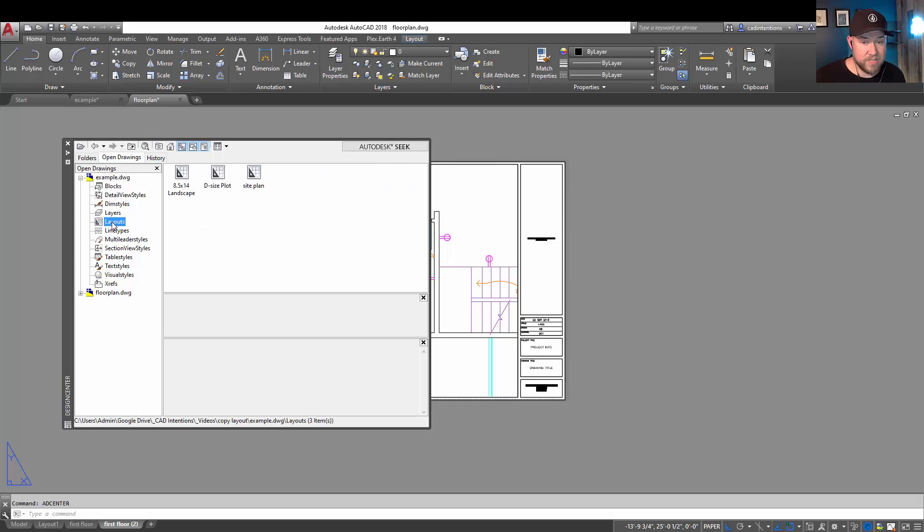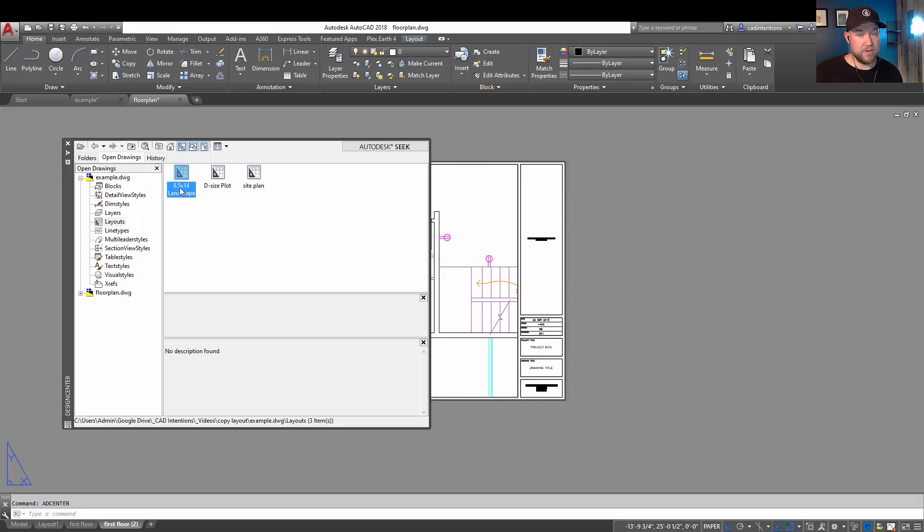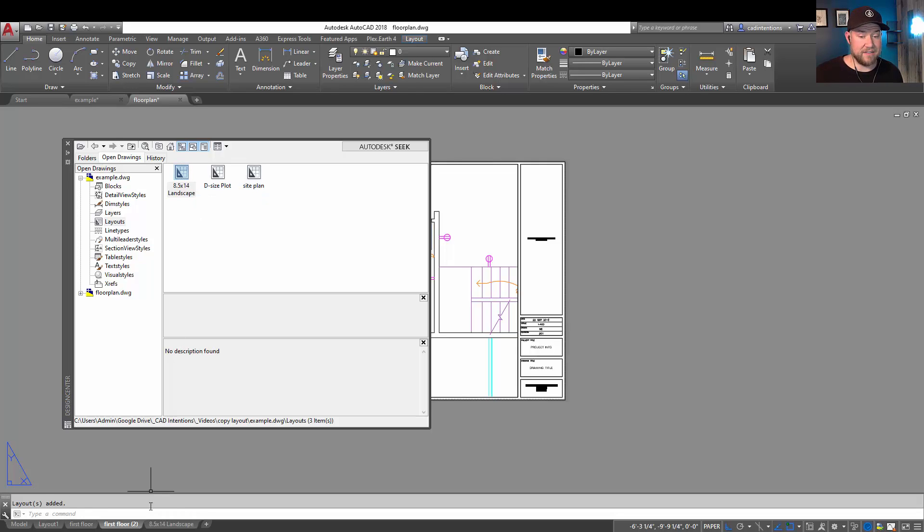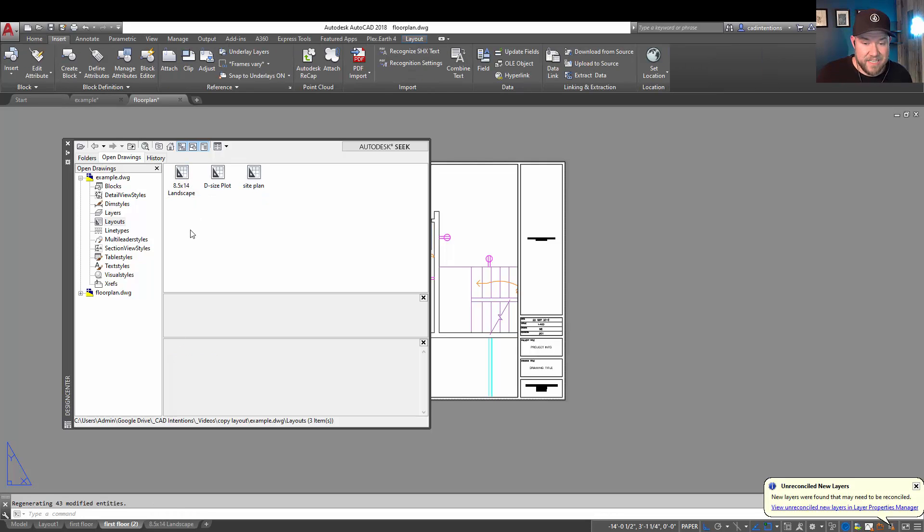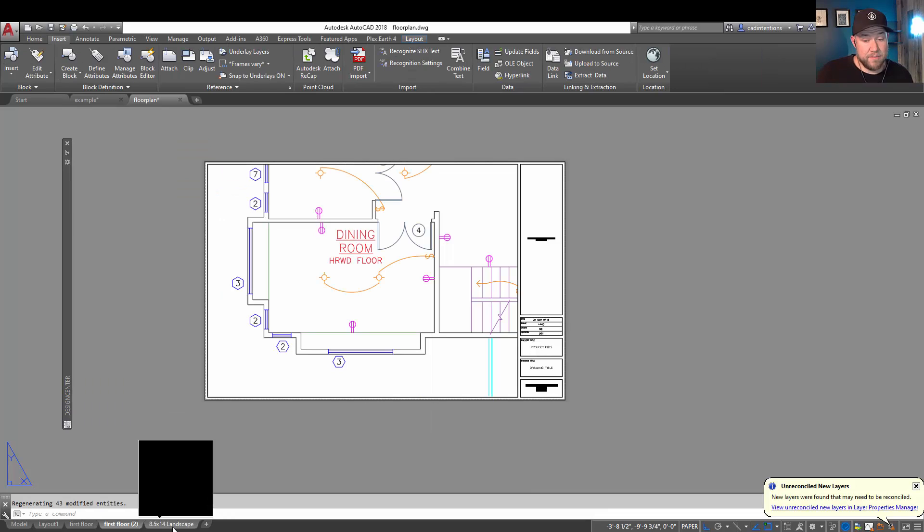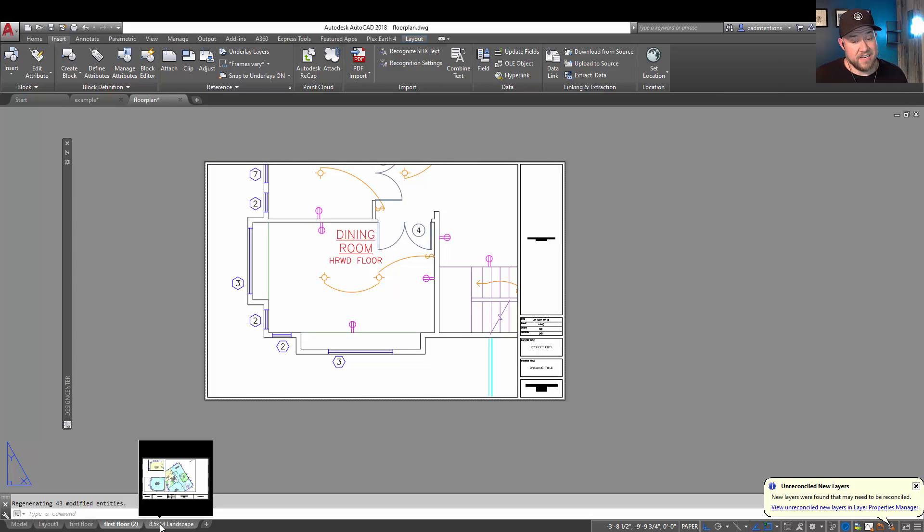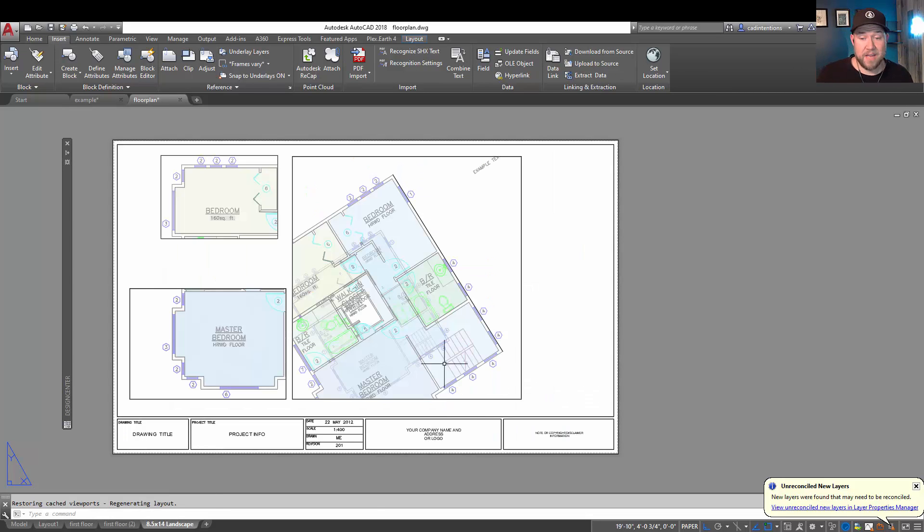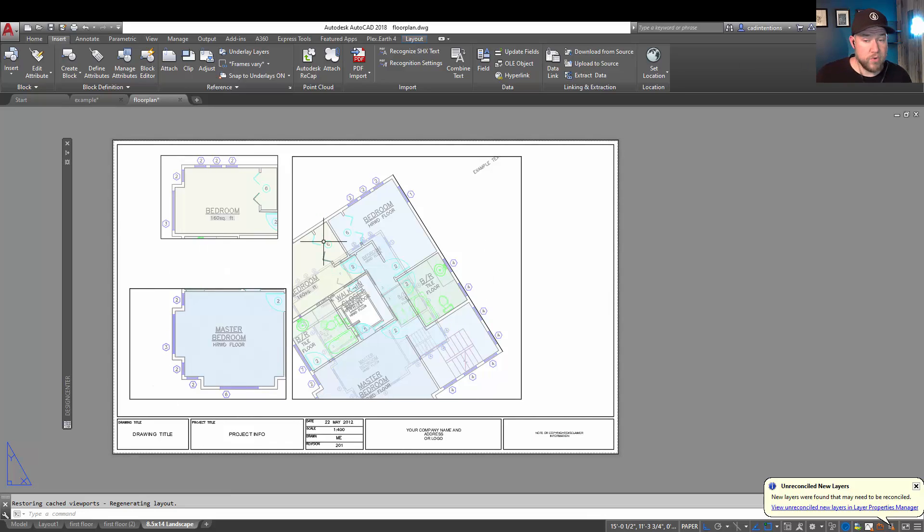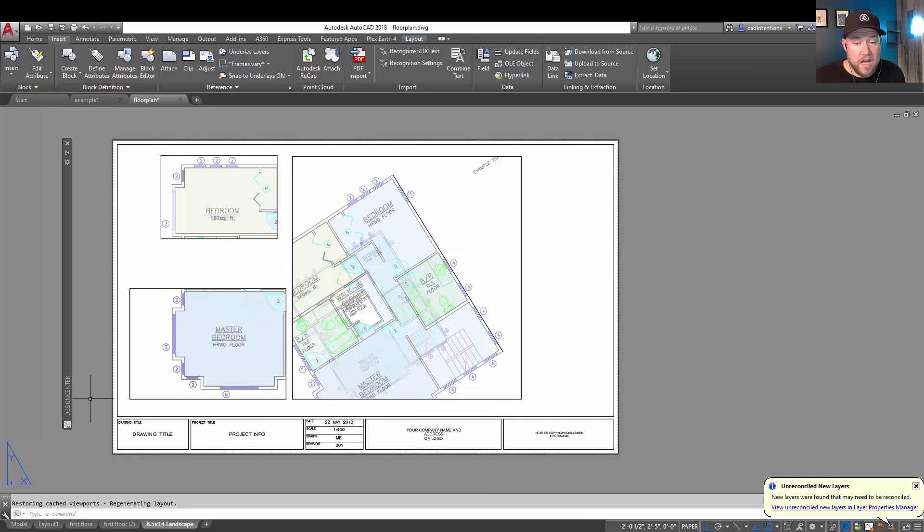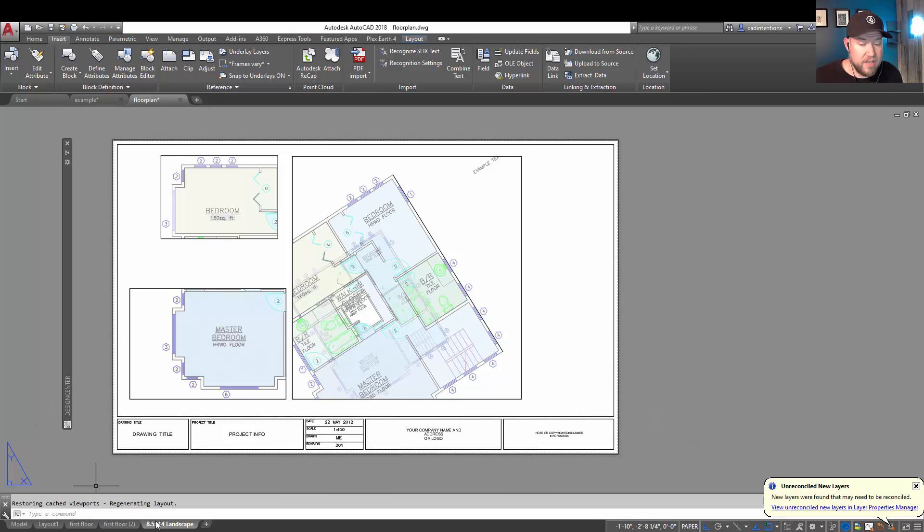So we're going to choose the layout tab over here, and you can see our eight and a half by 14 landscape layout. We're going to right-click and choose add a layout. You can see it was automatically and instantly brought in down here as the eight and a half by 14 landscape tab. Choosing it is going to show us our viewports already set up showing our floor plan along with the layout and title block from the other drawing.